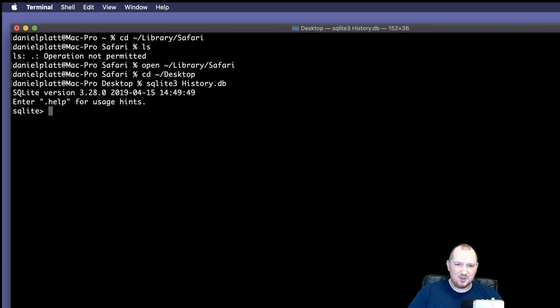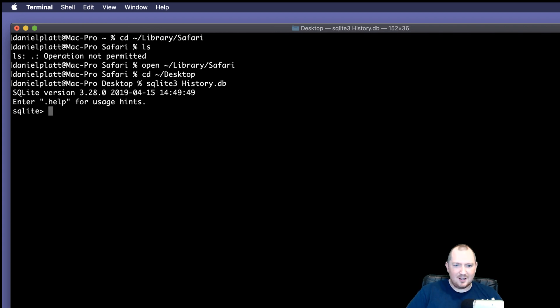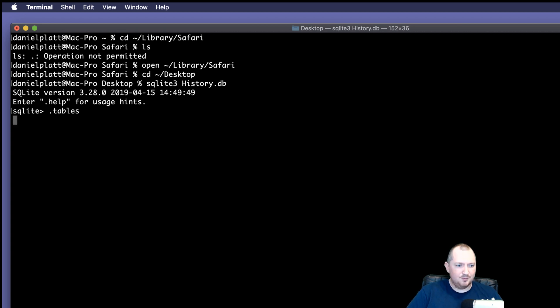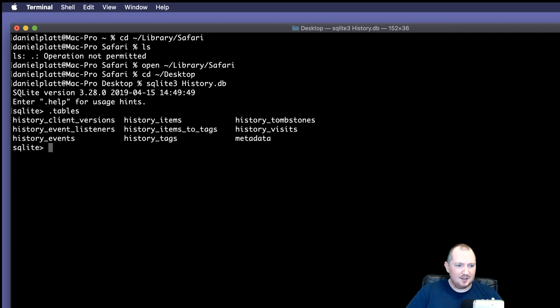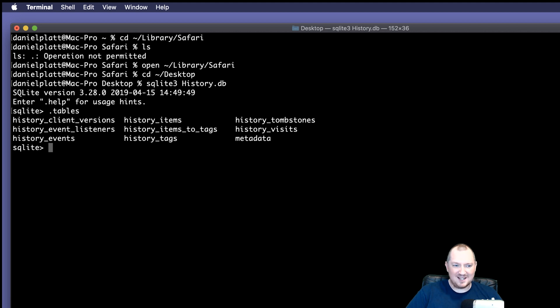But how do we know what's inside it? Well, there's a couple of SQLite commands. And one of them is called tables. And that shows you what's in there, which is brilliant. And the one we're interested in is called history underscore items.